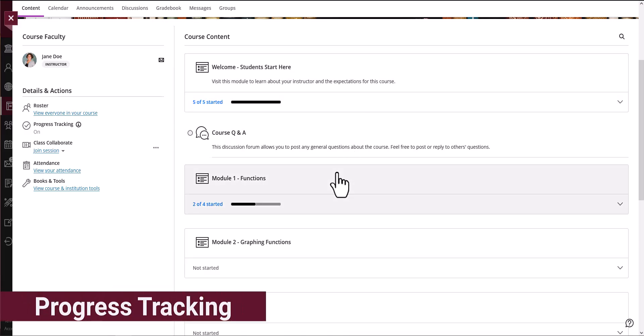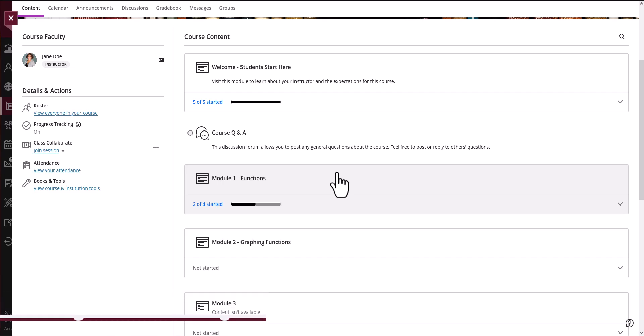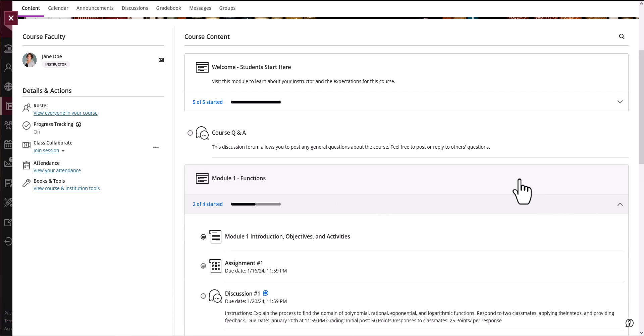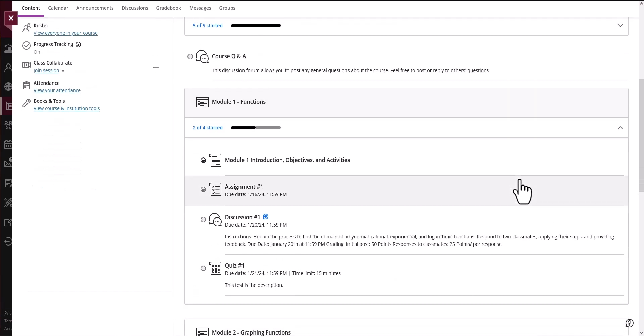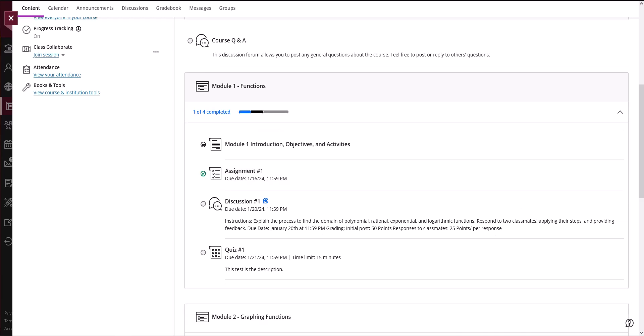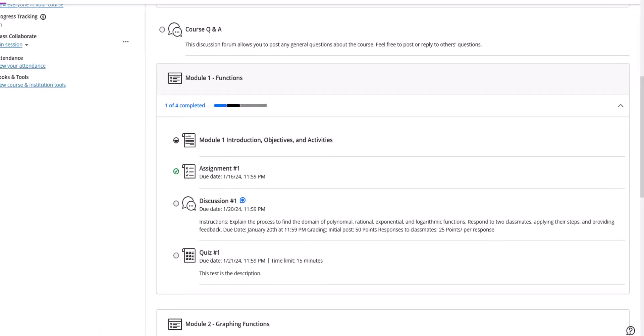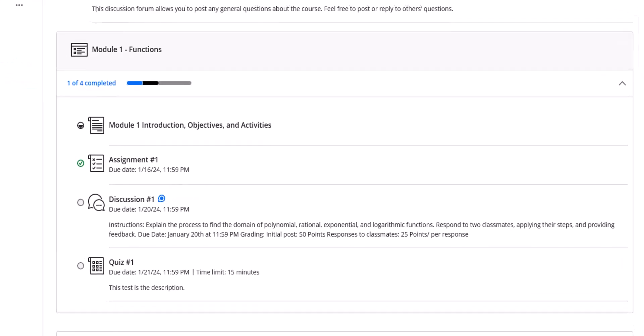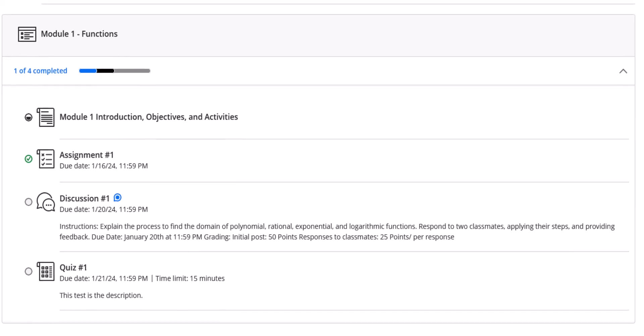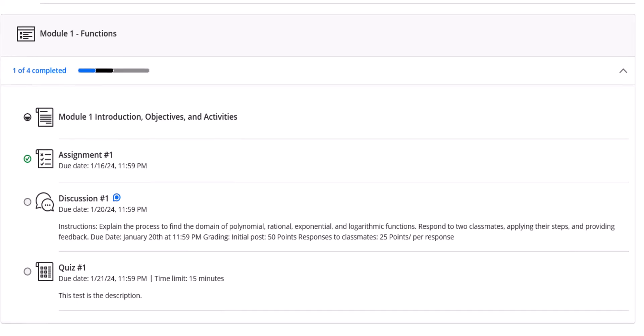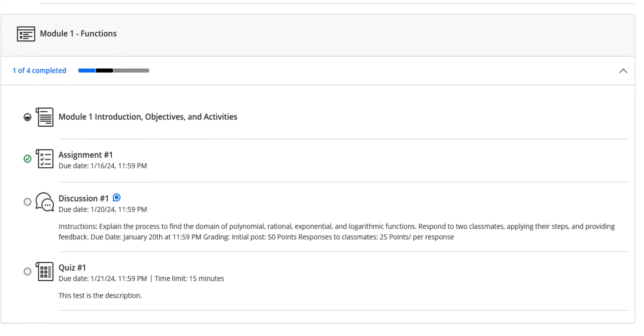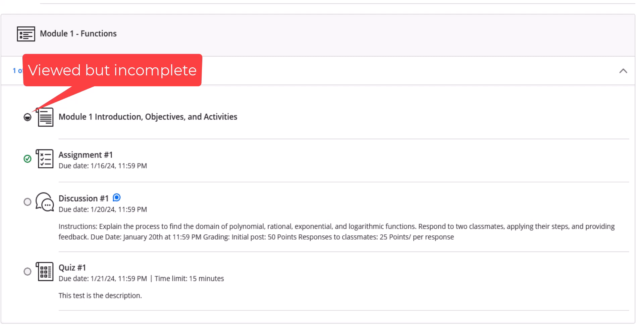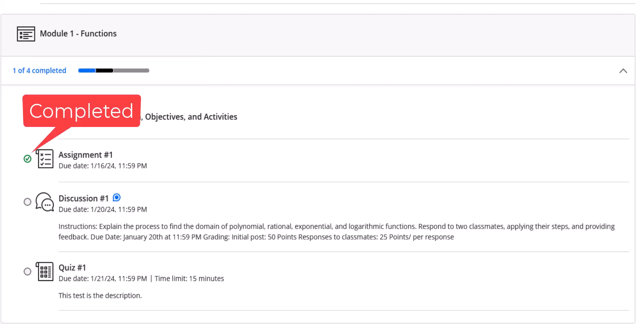In courses where progress tracking has been enabled you will see not started or bubble icons indicating your progress through the course. This allows you to keep track of what content you have viewed or completed and what you still need to complete. Make note of the status of these icons as you progress through your course. An empty bubble indicates this item has not been opened, a half filled in bubble indicates the material has been viewed but not completed, and a green check mark indicates completion.